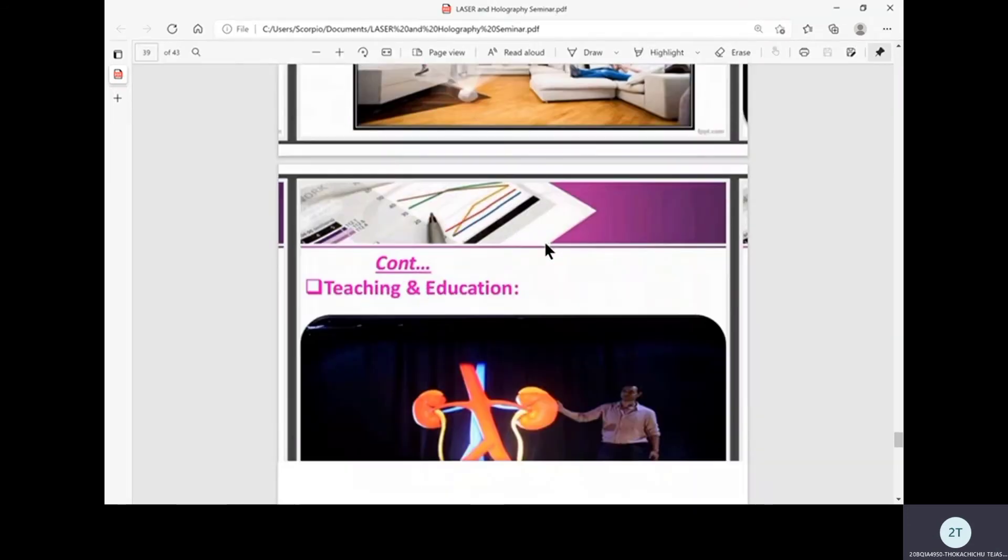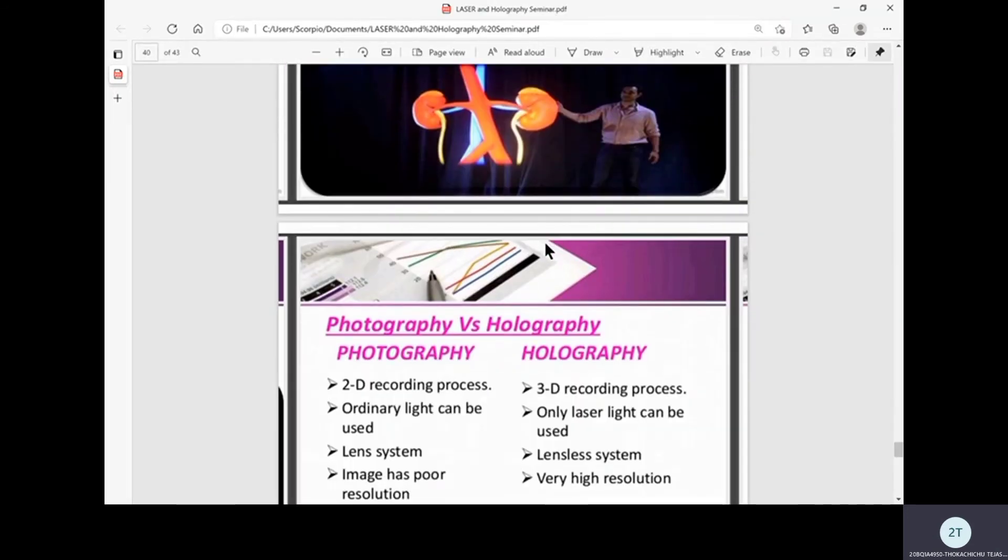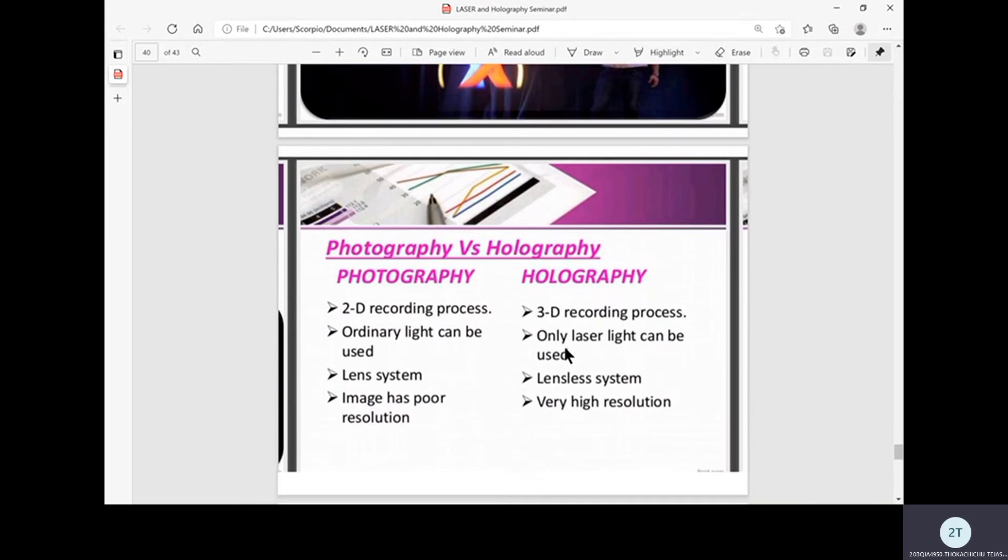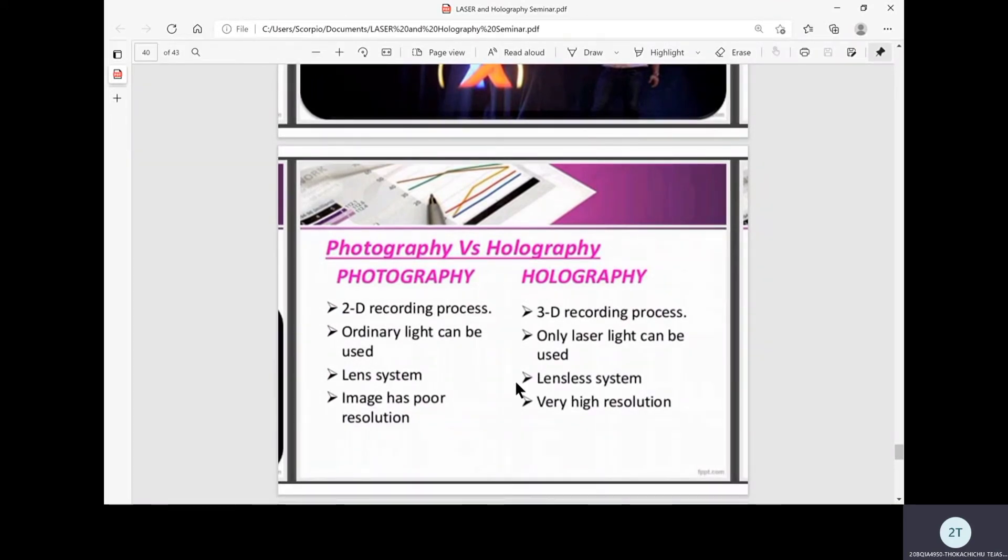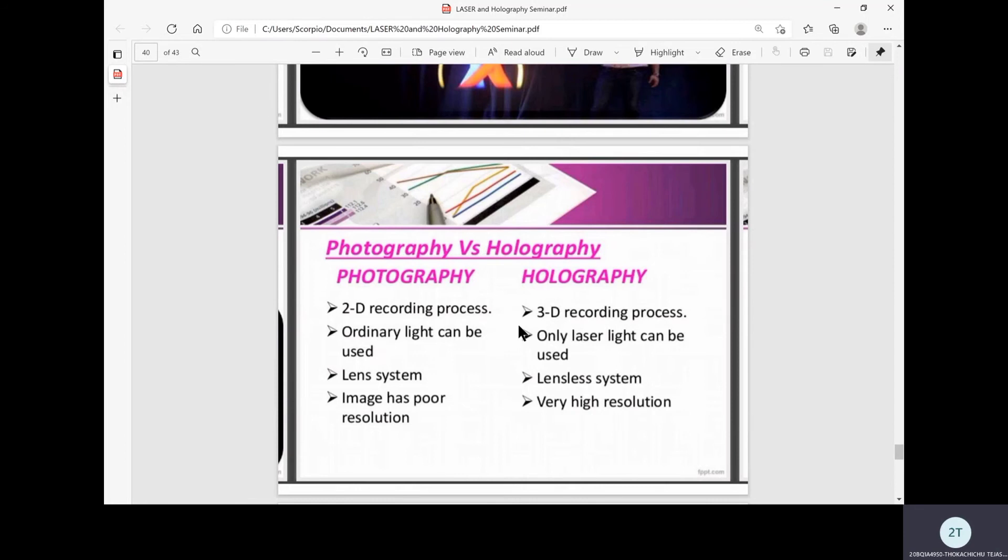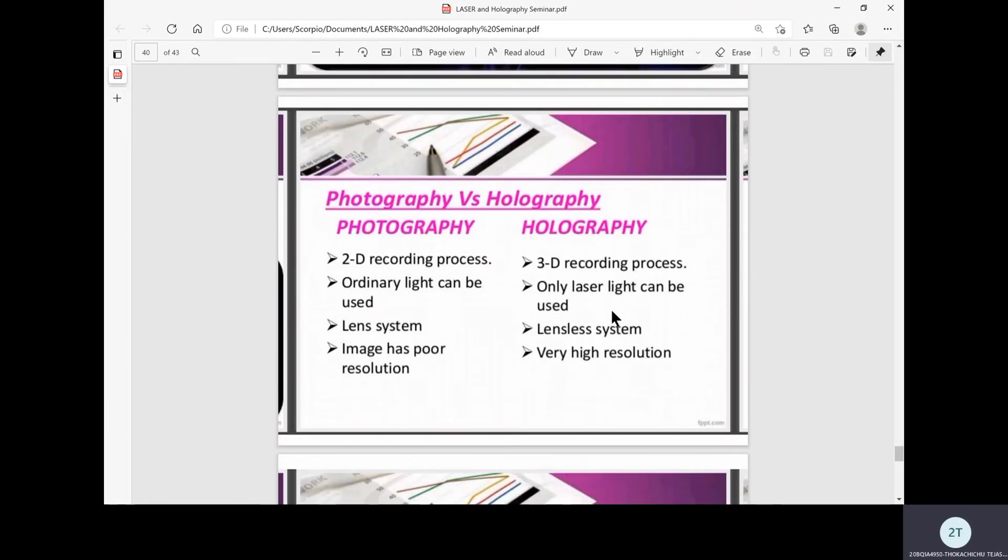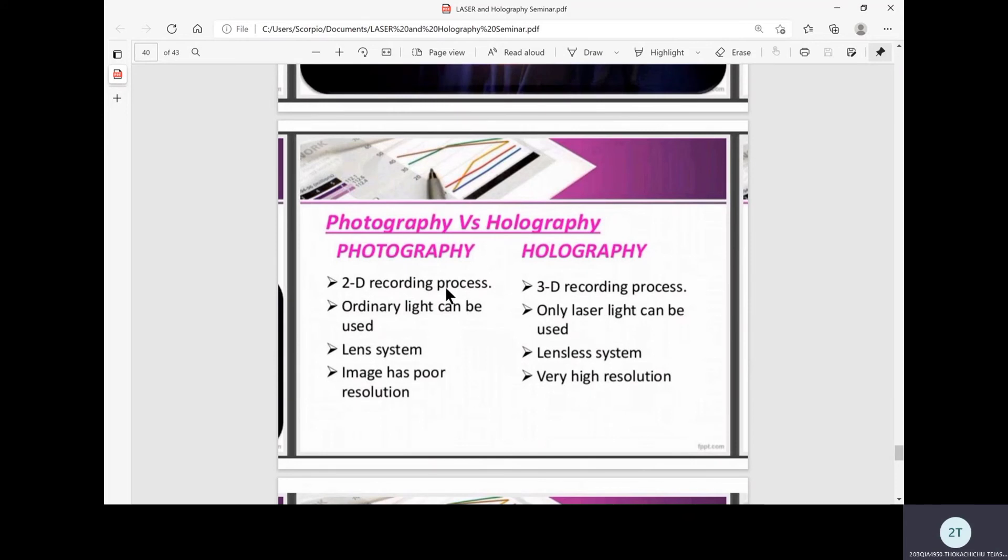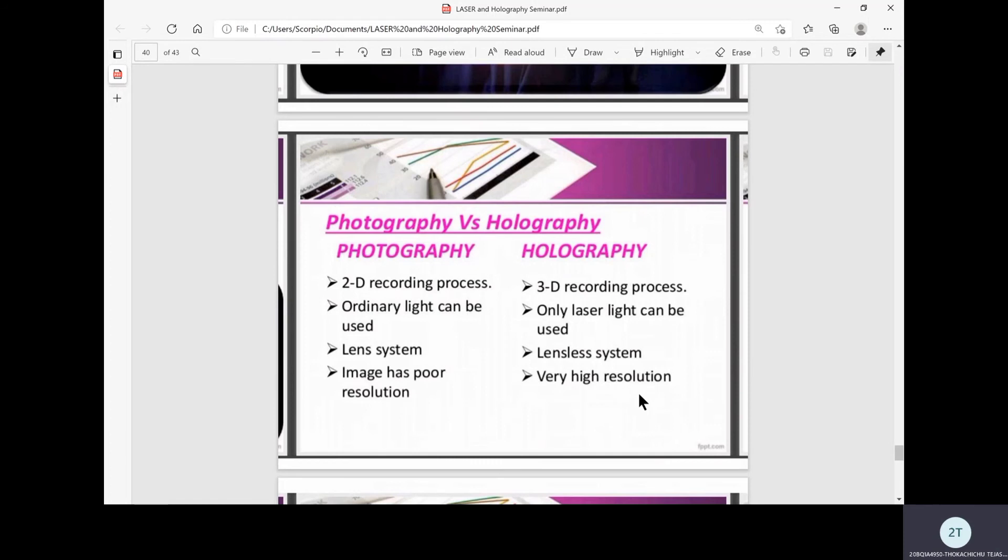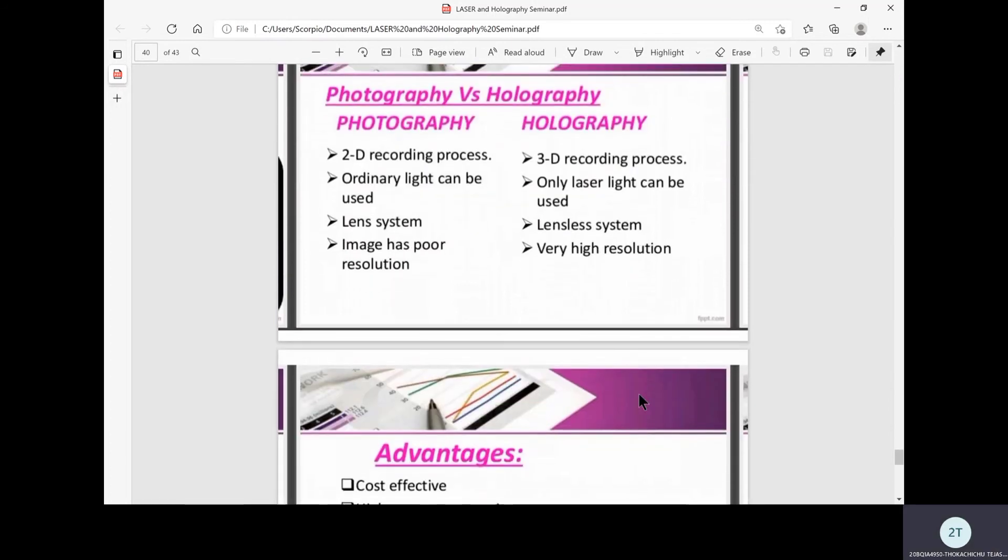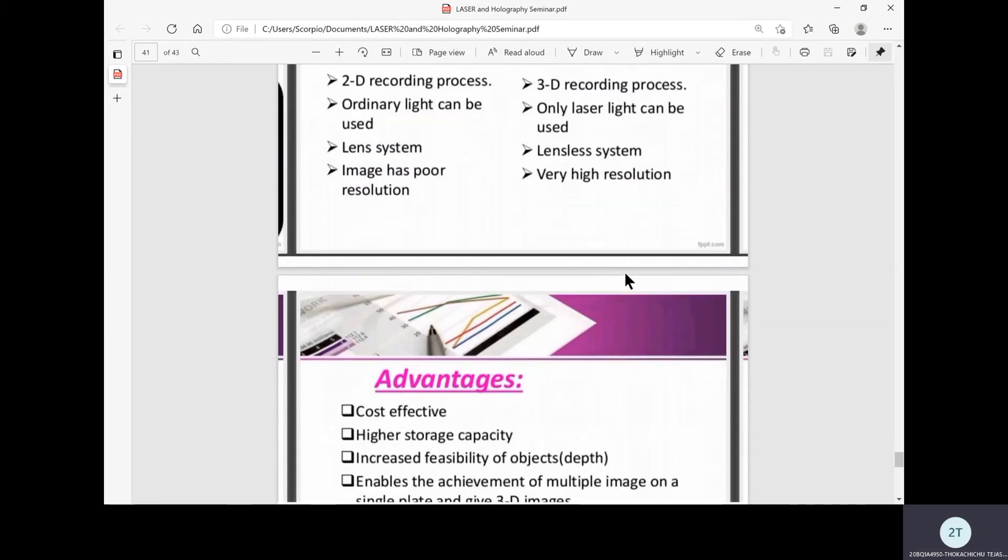After seeing how useful holograms are, let's discuss the differences between photography and holography. Photography is a 2D recording process while holography is 3D. In photography, ordinary light can be used but in holography only laser light can be used because only high intensity light can give us holograms. In photography, lenses are definitely required but holography is a lensless system. We can see 3D images floating in air directly with our eyes. In photography the image has very poor resolution while holography has very high resolution since it collects data directly from the structure of the object, giving us a very high resolution HD image in 3D.